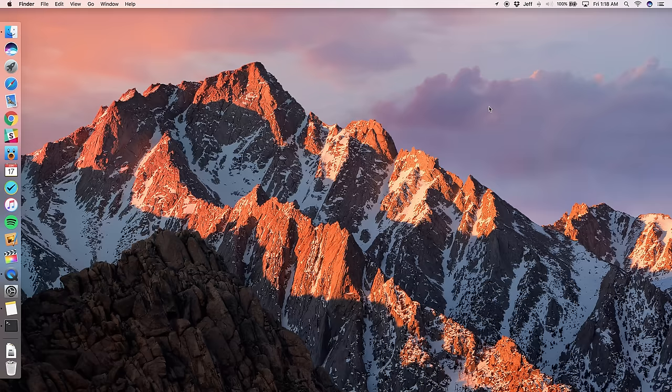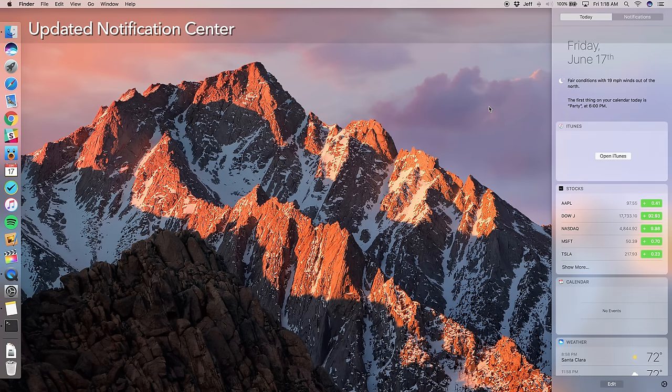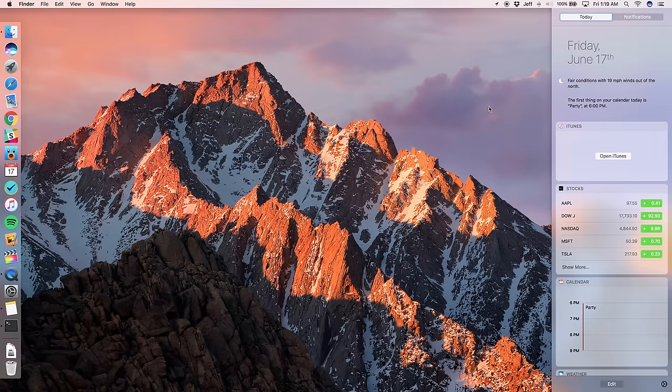Now notification center gets a fresh coat of paint in macOS Sierra. So let's just invoke it. And there you go. So that is the new notification center. It's no longer really dark. It's sort of a light, translucent notification center now. And I like it.